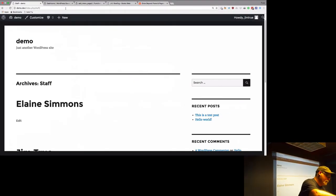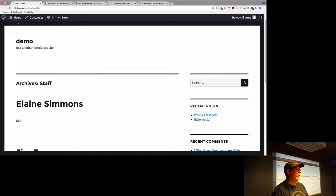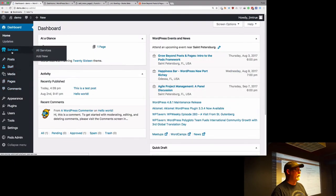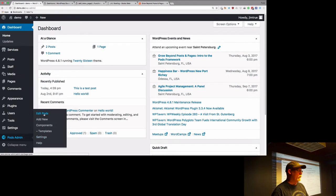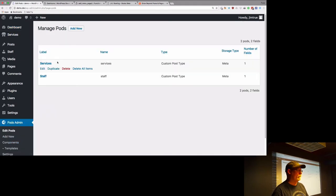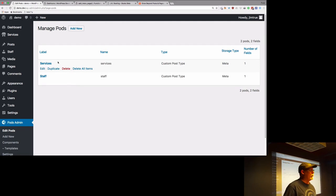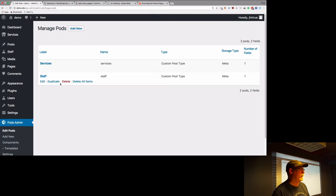Now we're demoing relationship fields. Back in the dashboard — I've already added services but haven't done anything with them. In the salon, each staff member can do multiple services and each service can be done by multiple staff members, so this is going to be a many-to-many relationship.